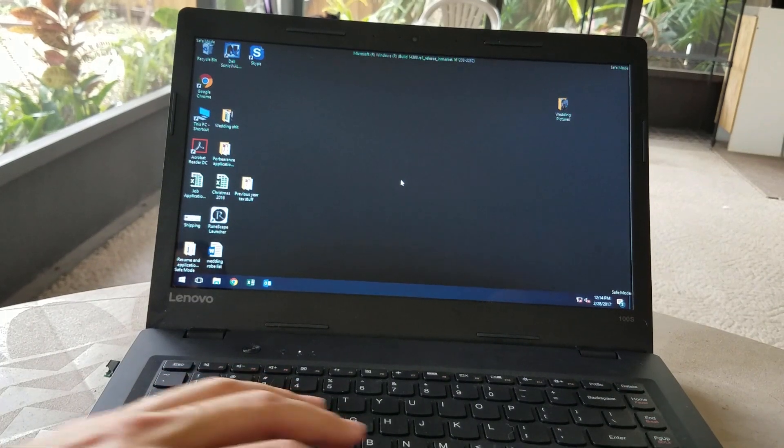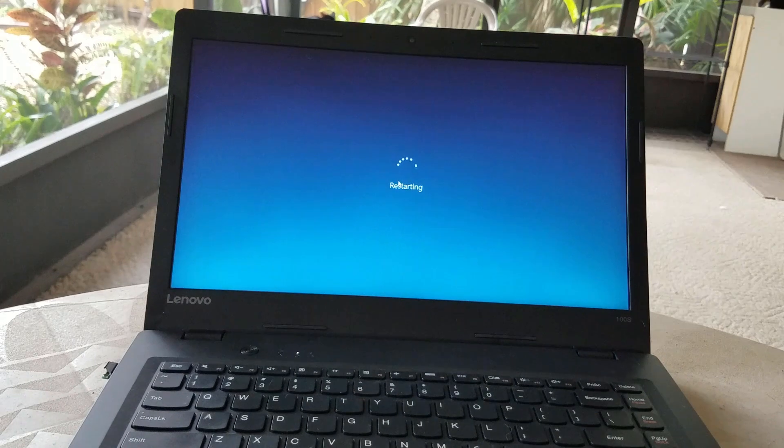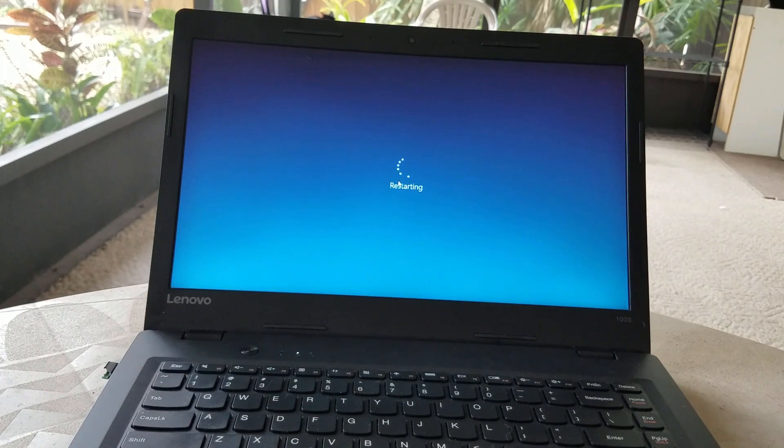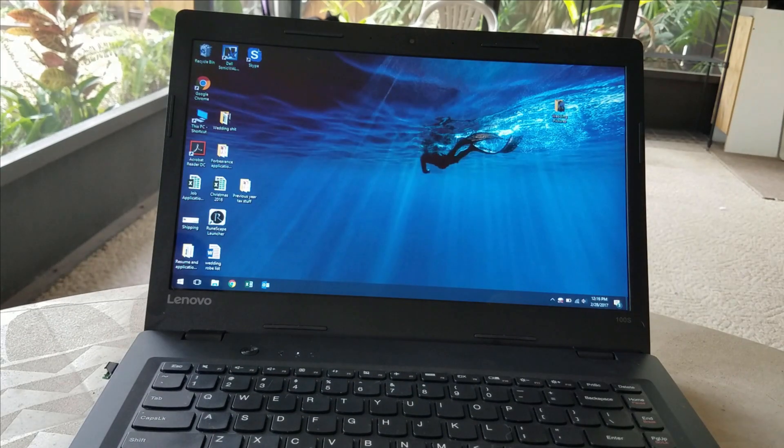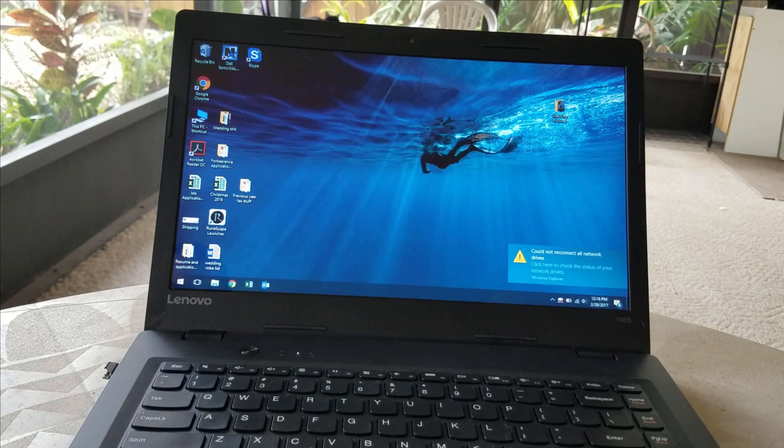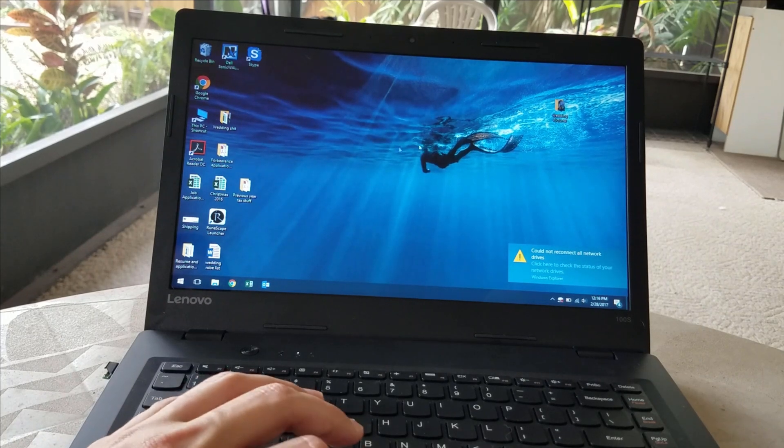And then your computer should reboot out of Safe Mode and into Normal Windows. And when it comes back up you should be able to use your touchpad without getting that blue screen error.